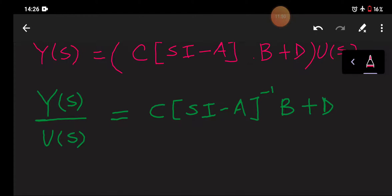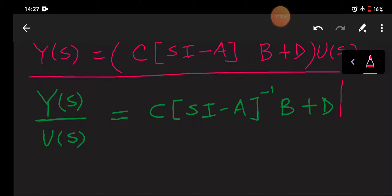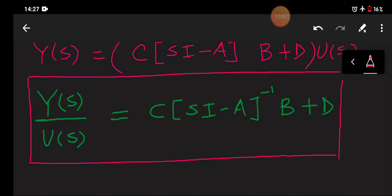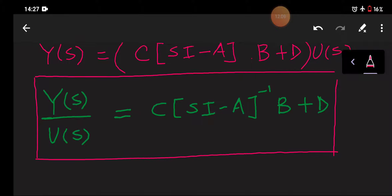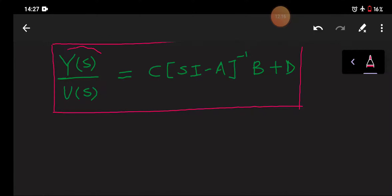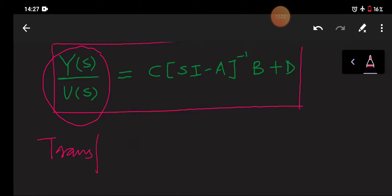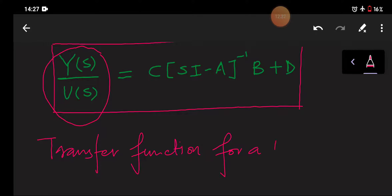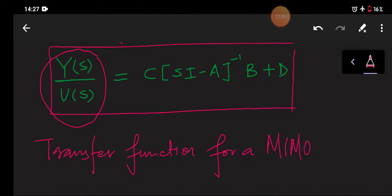So this is our final answer for a transfer function. Today we have learned how to determine the transfer function — Y(s)/U(s), the Laplace transform of the output to the Laplace transform of the input when initial conditions are zero — for a multiple input multiple output type of system.